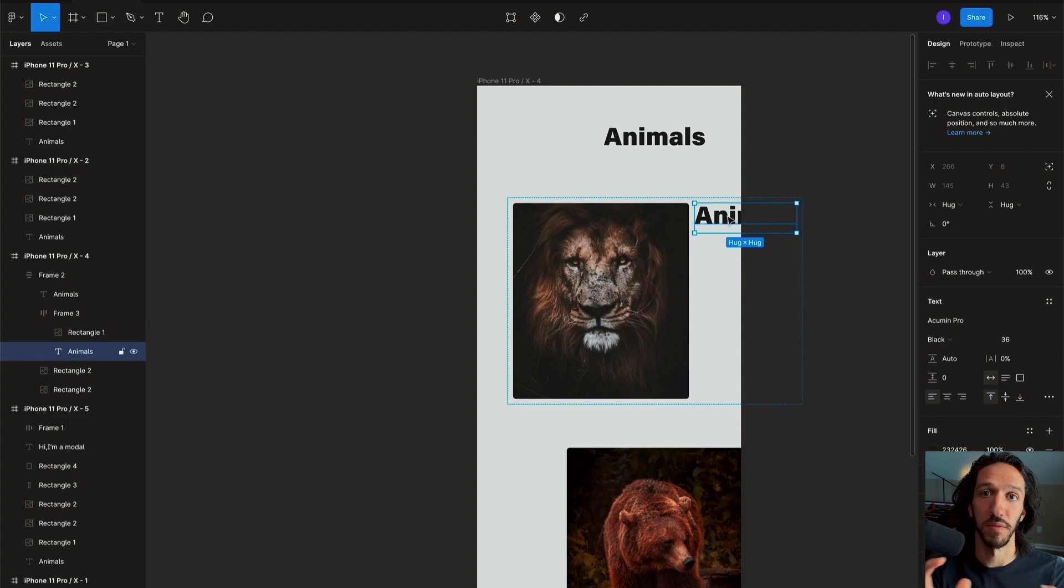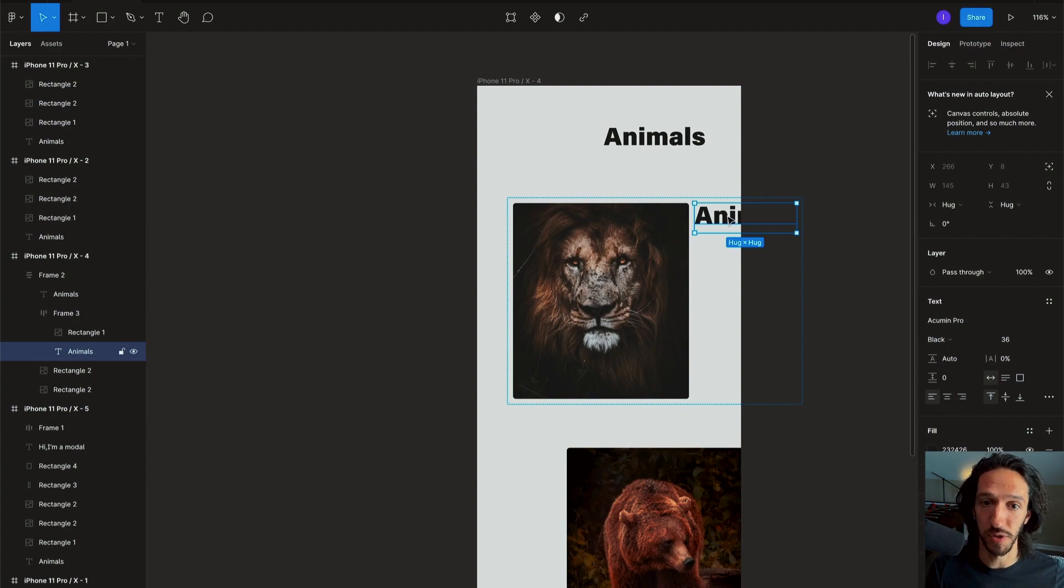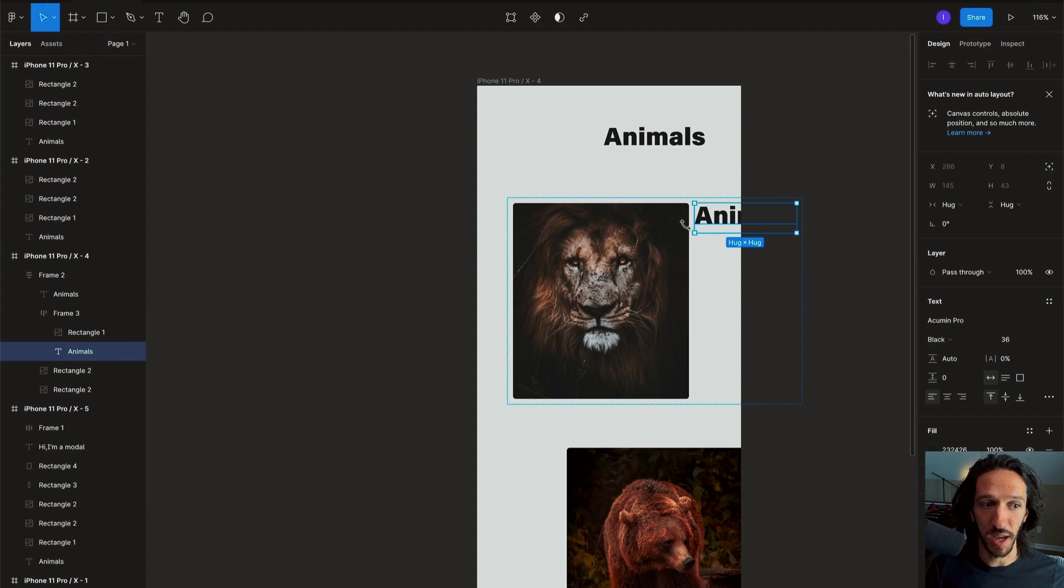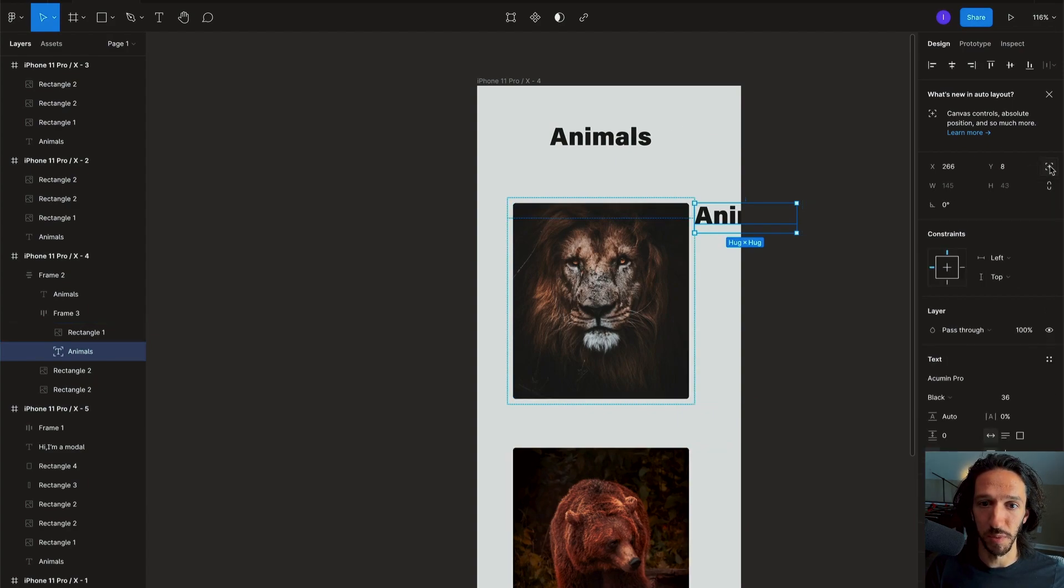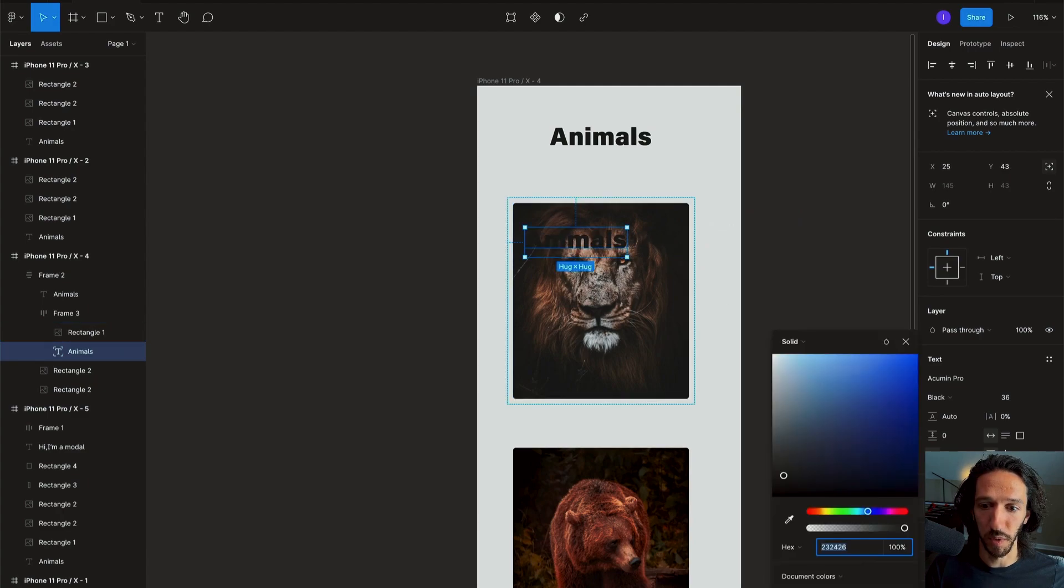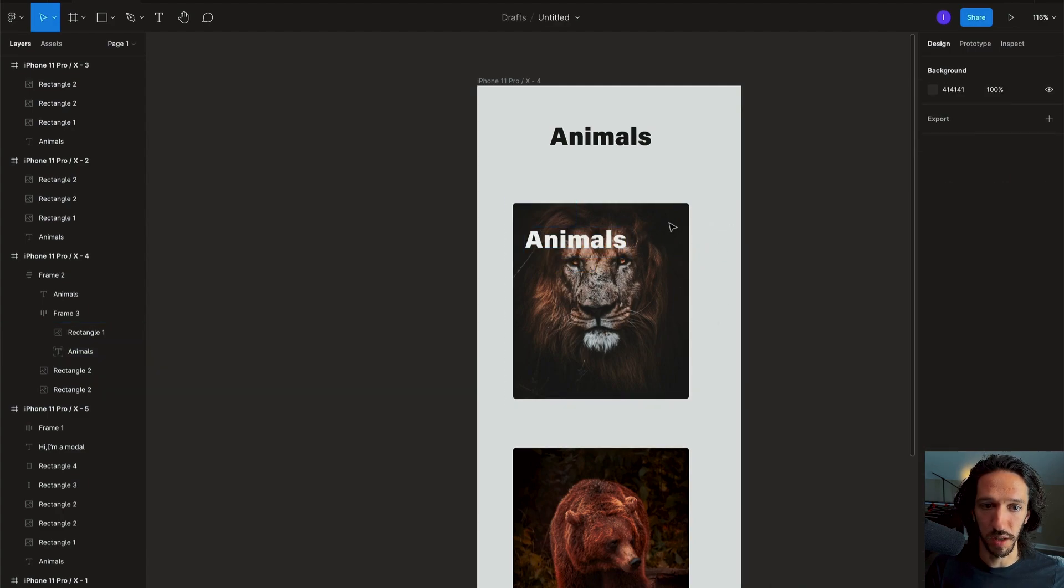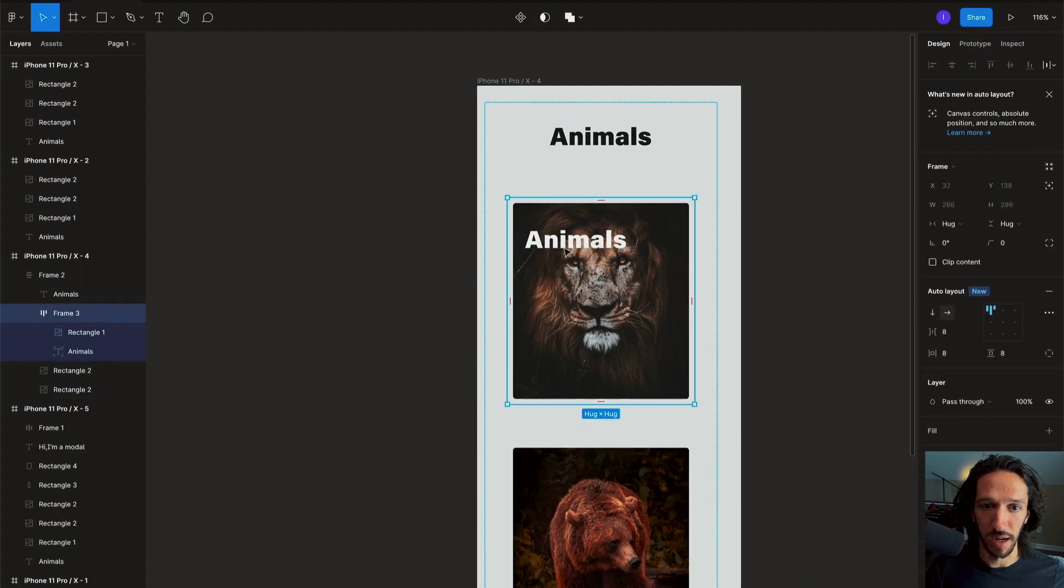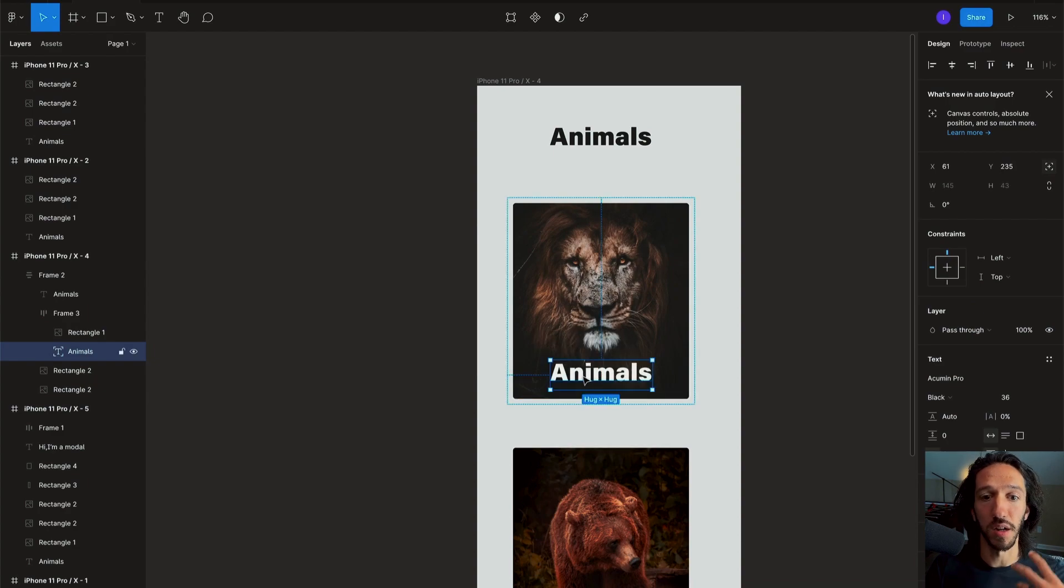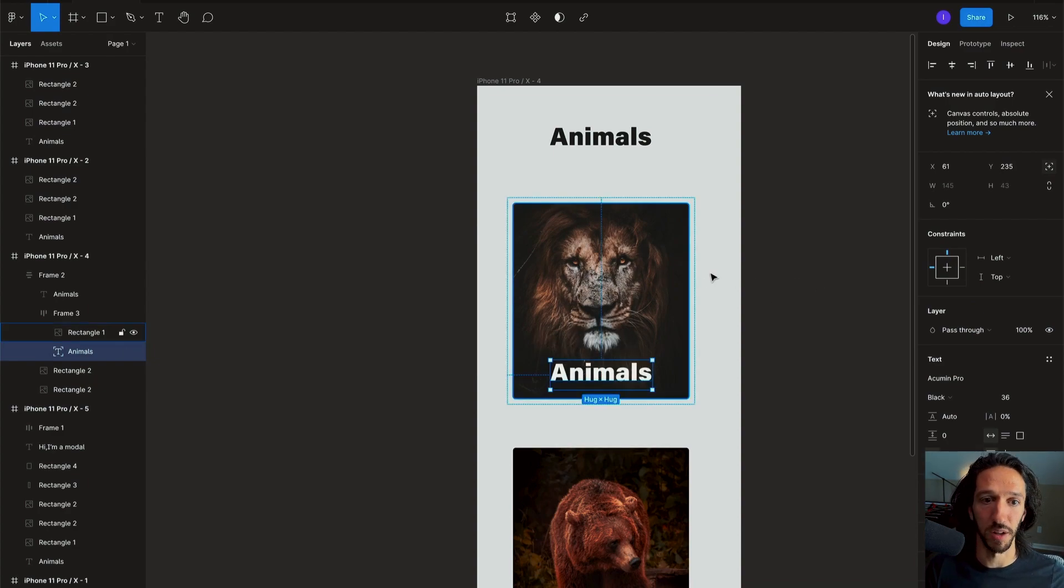But now what we can do is if we have this layer selected we can select absolute positioning and we can just drag this wherever we want, change the color, and now we have that layer exactly where we want it on top of that other layer in an auto layout frame.